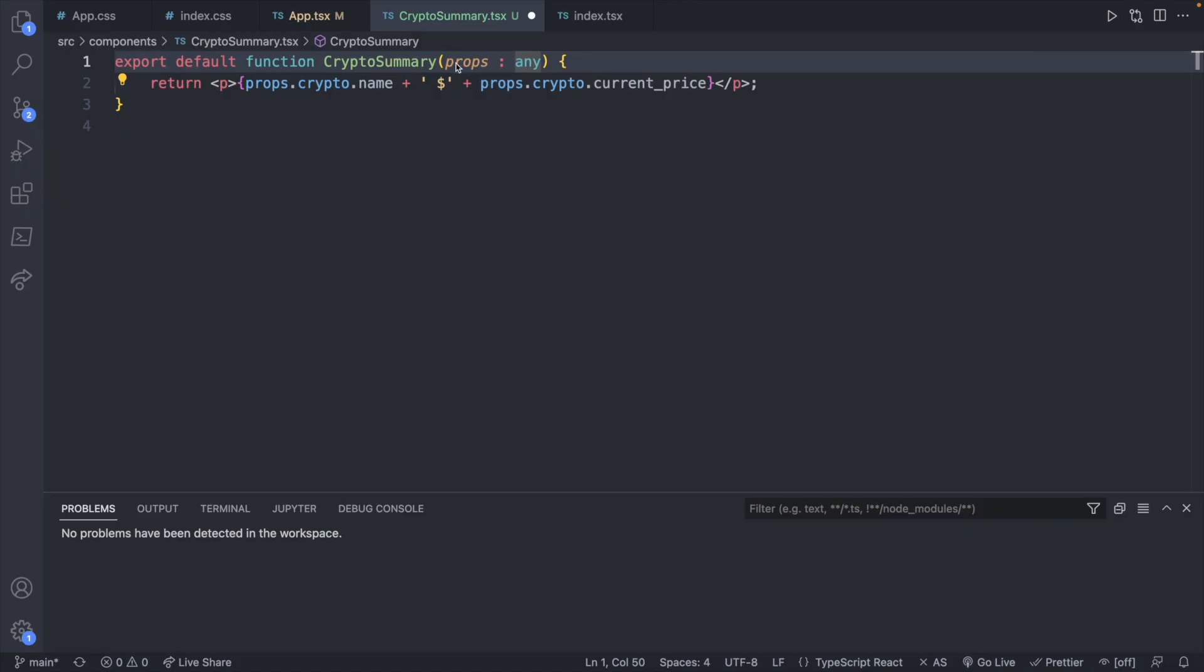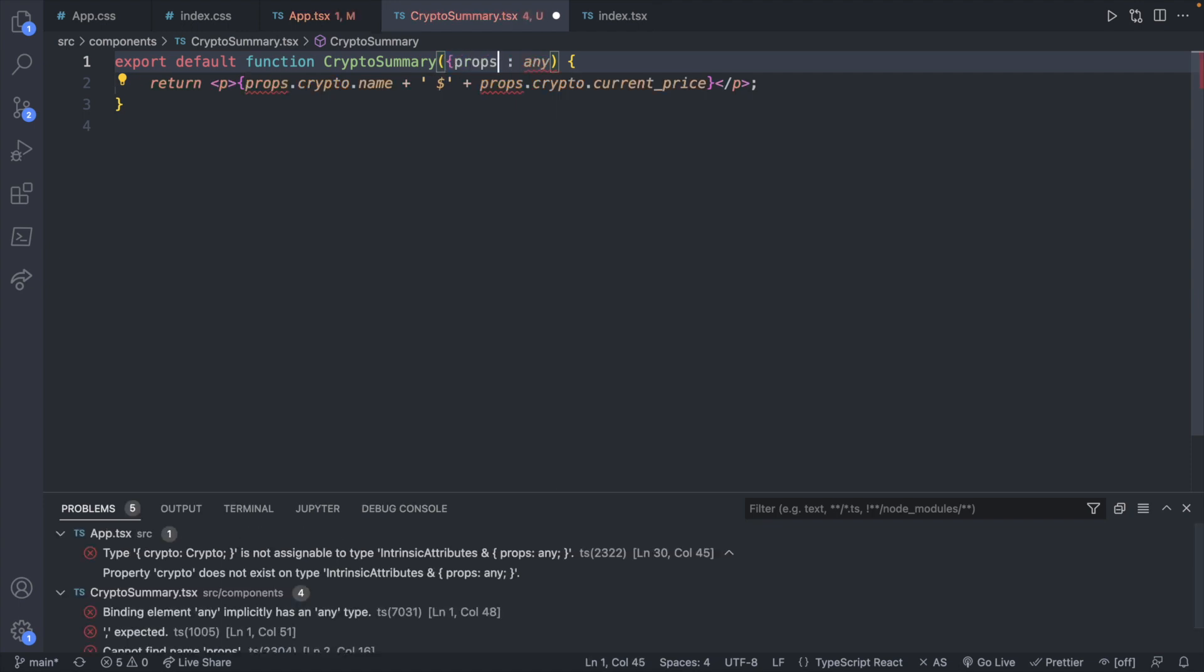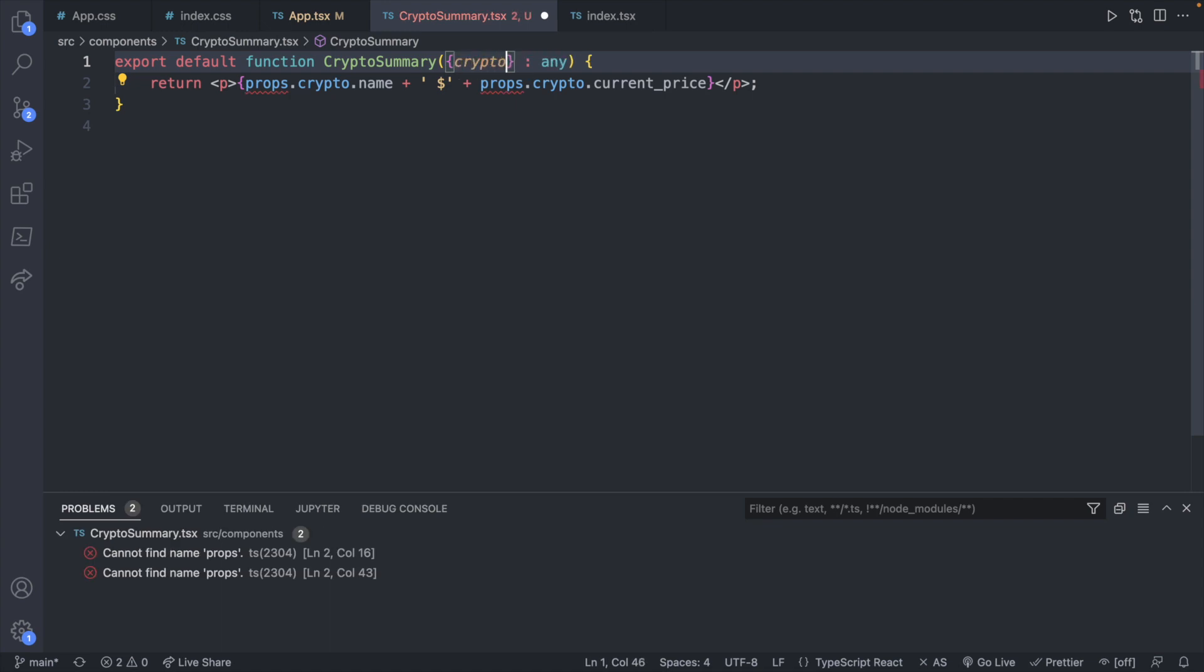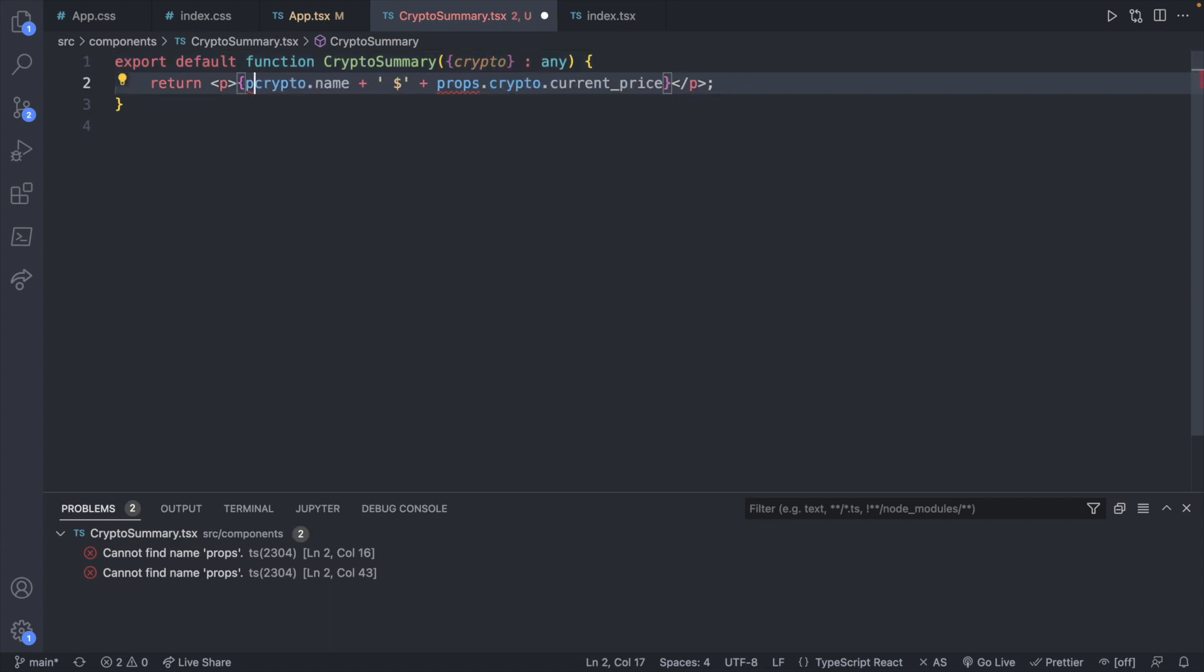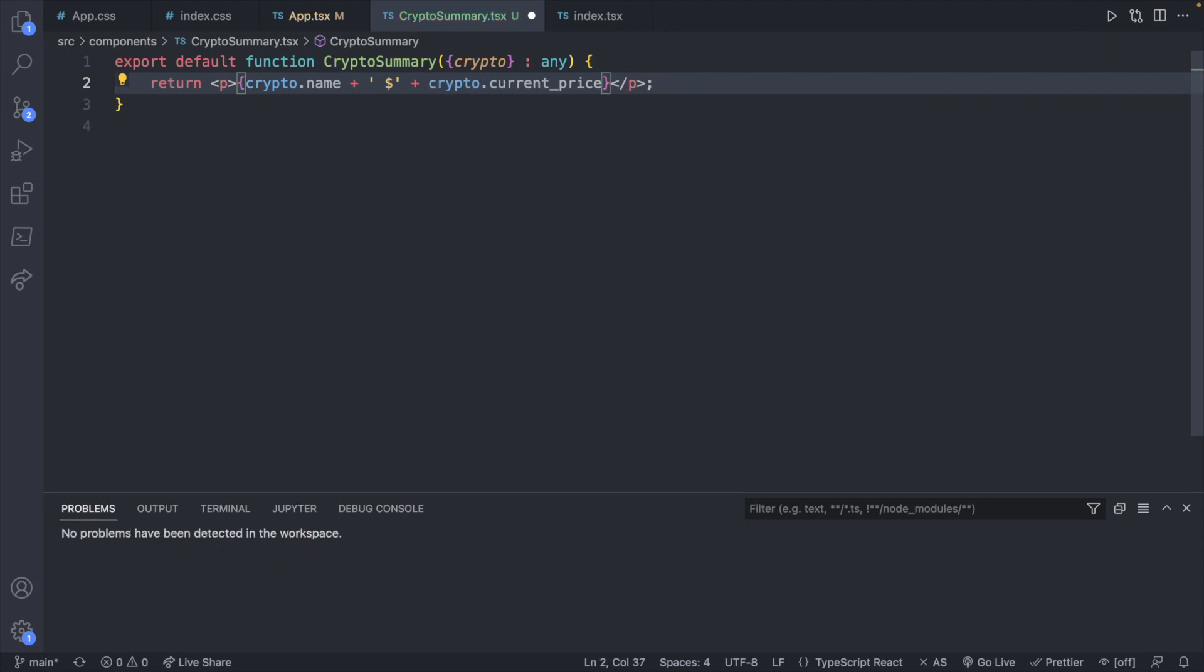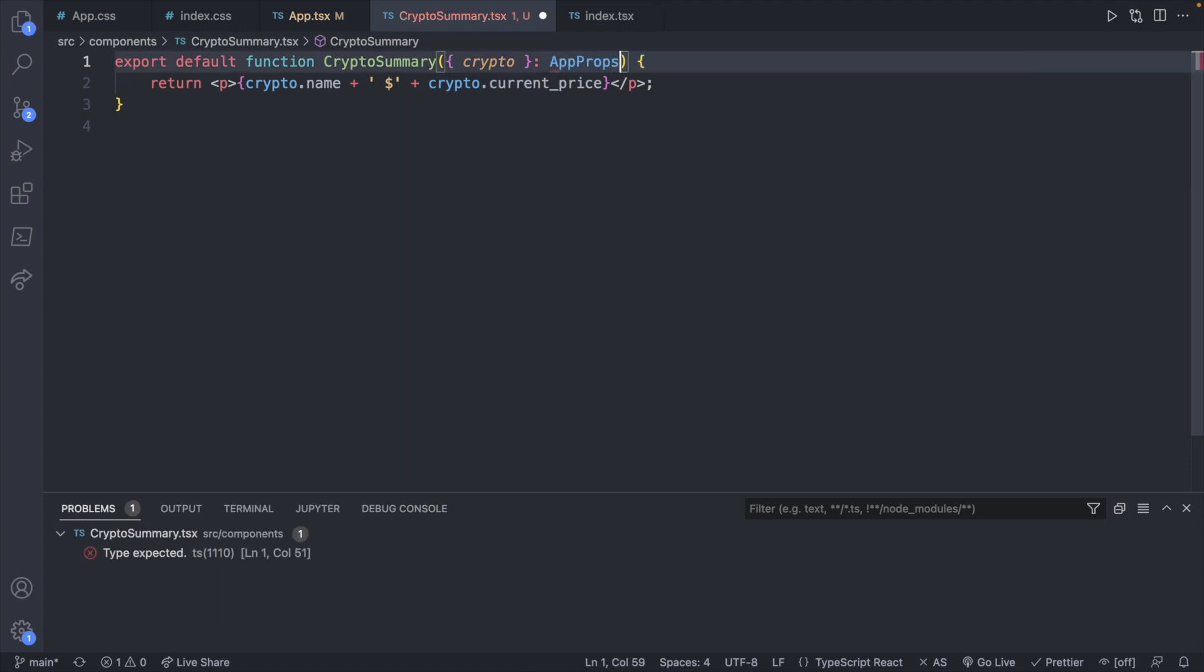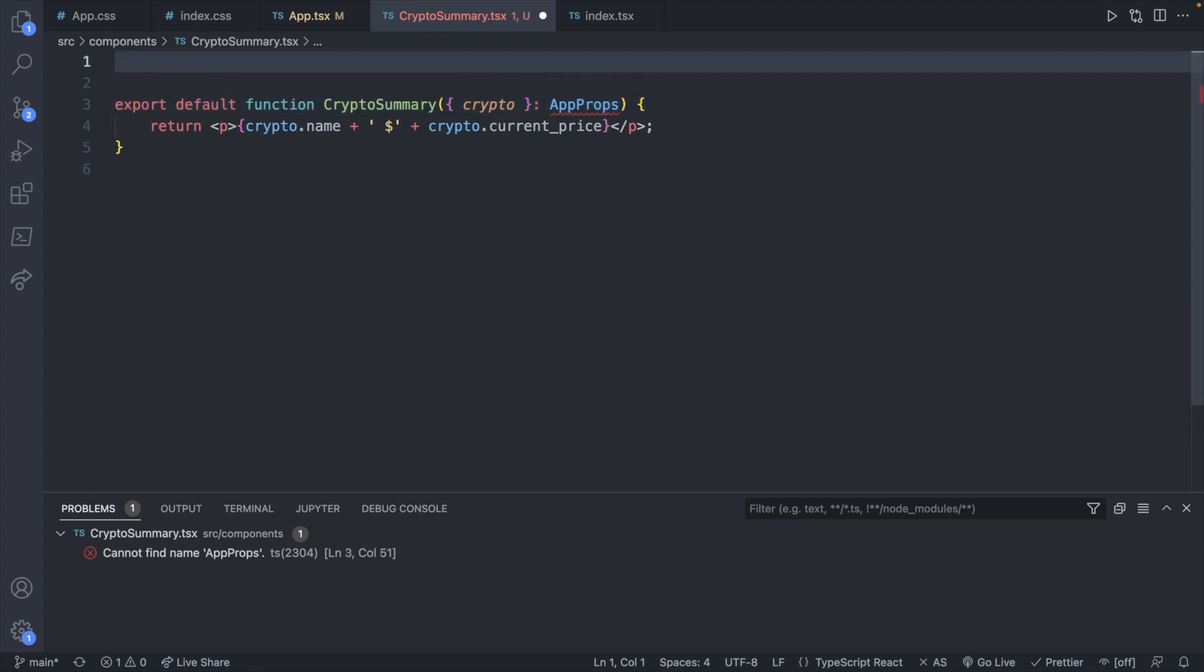What we can do is instead of getting props of type any, we can actually destructure, which will basically simplify our code. Instead of grabbing props, we can just grab the crypto object and then remove the props throughout our code. By grabbing that crypto property, we're able to reduce the amount of code we have to type throughout our entire component. We actually haven't changed anything because this is still typed to any, so we don't have any of the static typing. Instead, what we can do is we can describe a new type and we could call it app props, for example. So let's go ahead and create this type.